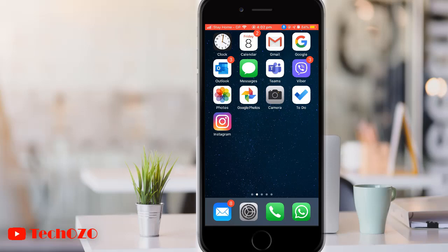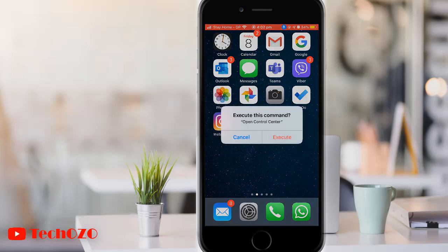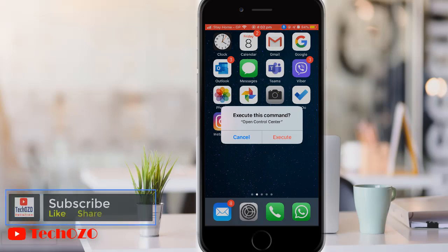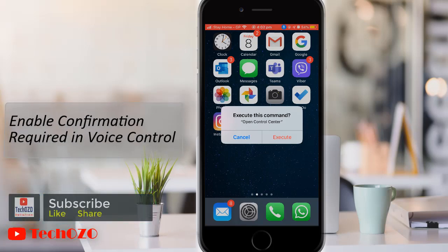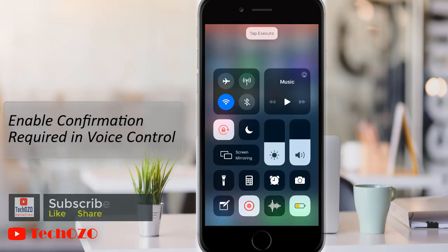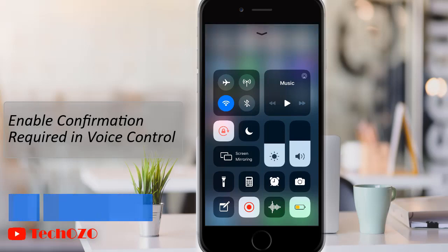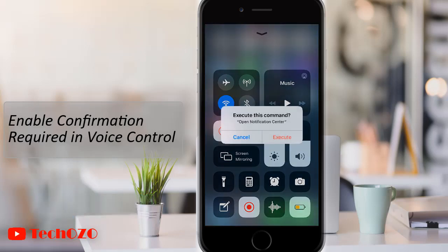This video is about how to enable confirmation required for commands in your voice control on iPhone and iPad. With iOS 13 or later, most commands don't need confirmation, meaning you speak the command and your iPhone or iPad does the action.